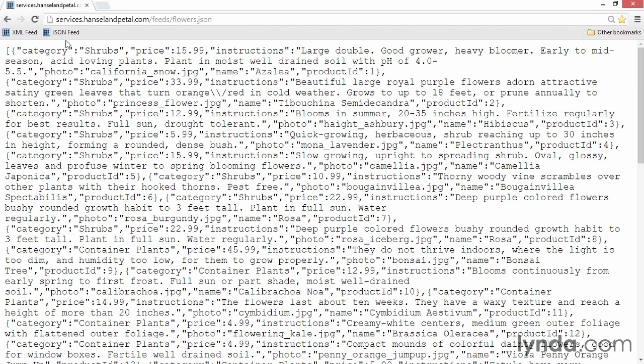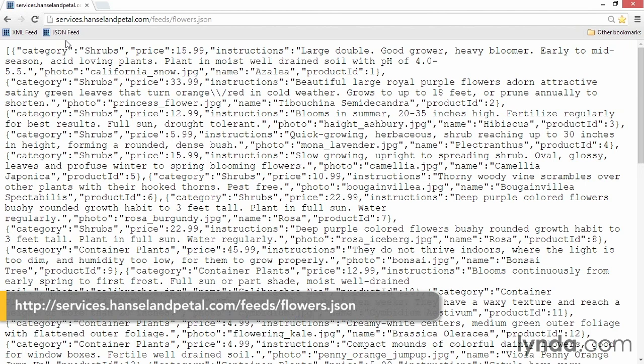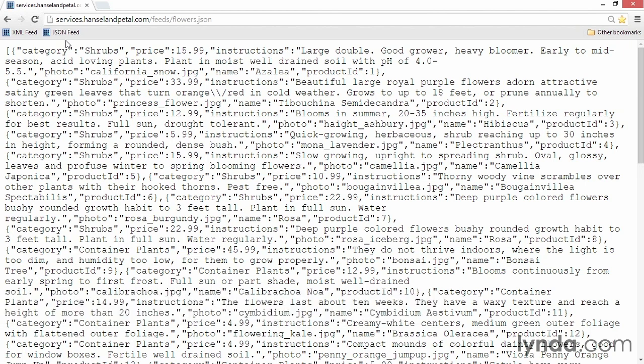Many web services you might work with from Android return JSON formatted data instead of XML. I've provided a version of my feed that's formatted in JSON. It returns exactly the same data as the XML feed but as an array of objects.